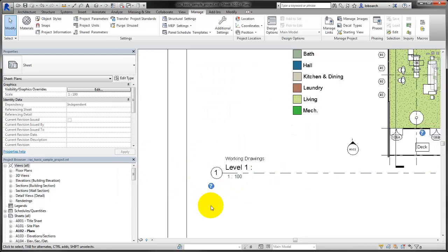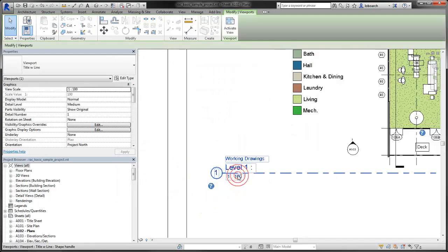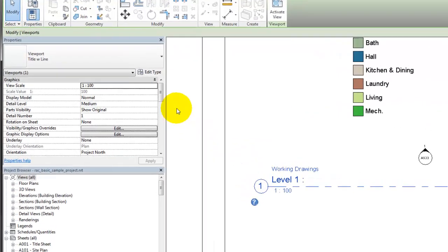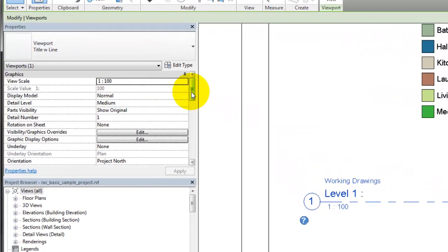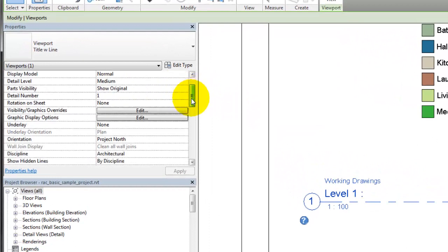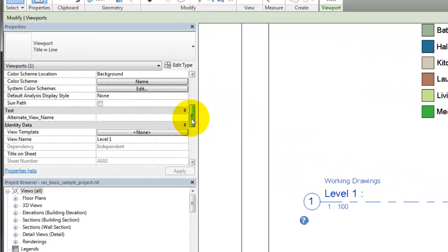Now select the view title. On the Properties palette, give a value to the alternate name parameter. The view updates to reflect your change.